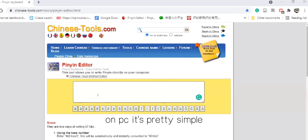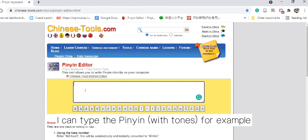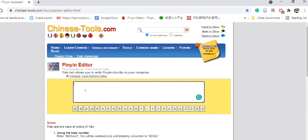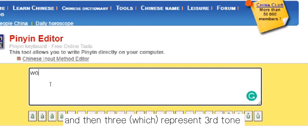On PC, it's pretty simple. I use this tool called Pinyin Editor. I can type the pinyin. For example, 我叫杨林 — I'll type W-O, and then three, that represents third tone.